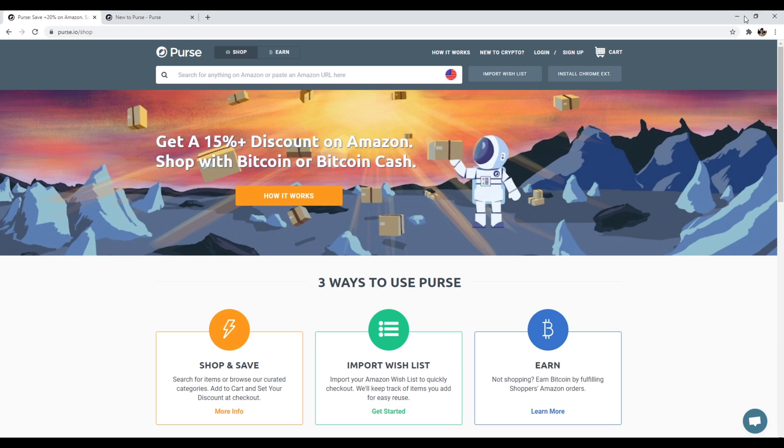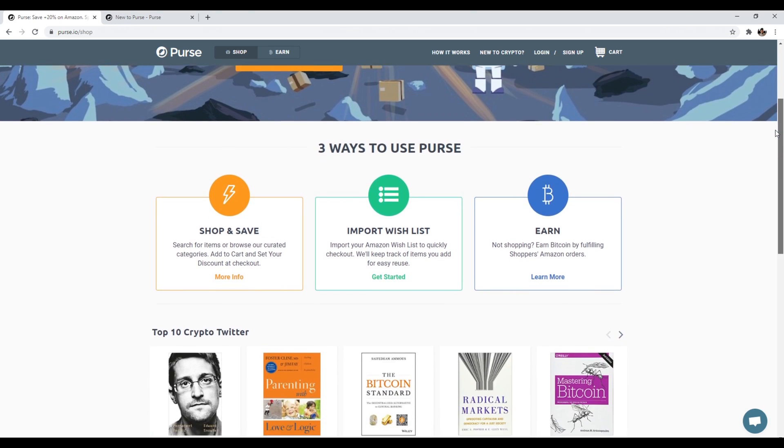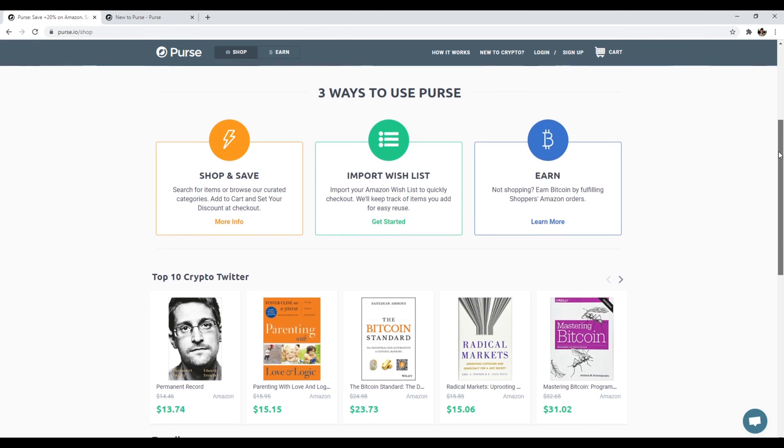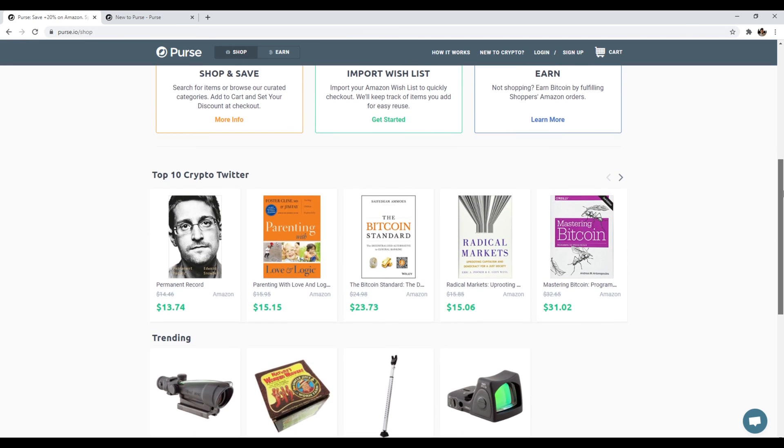But if you've been looking for a way to actually spend your cryptocurrency, particularly Bitcoin cash on products from Amazon, Purse.io is the website for you. So anyways, that's number five, Purse.io.